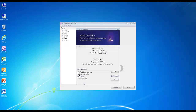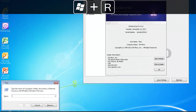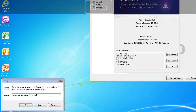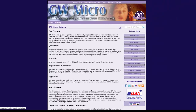I will complete this task using the Run Dialog. Press Windows key R to open the Run Dialog, then type in the following web address: www.gwmicro.com. Press Enter to open this web address and web page in your default web browser.